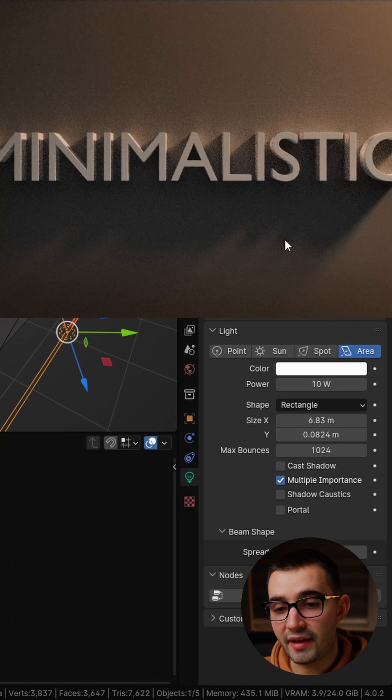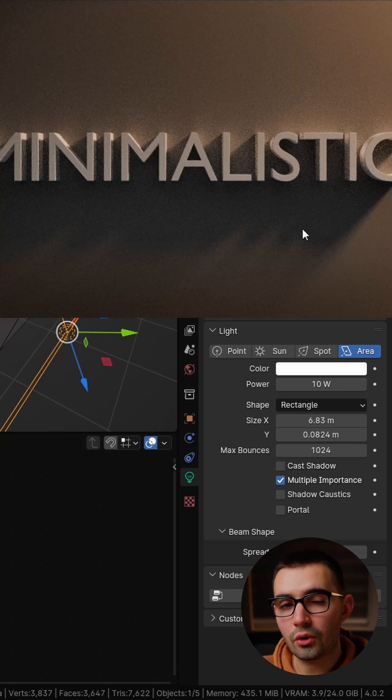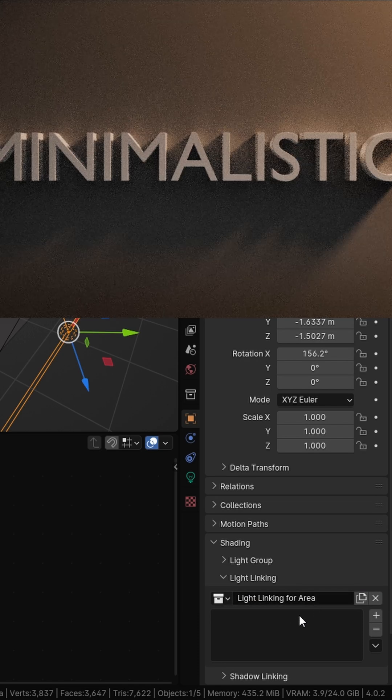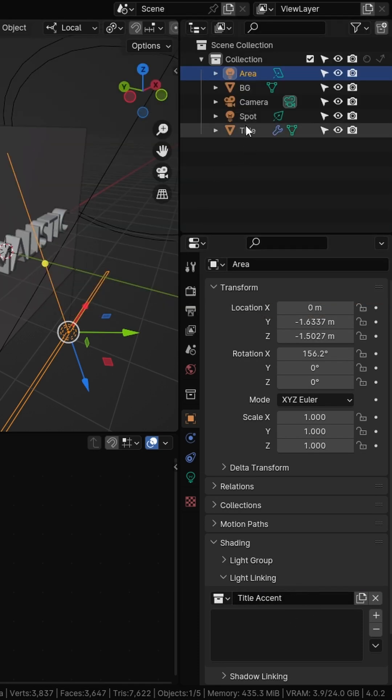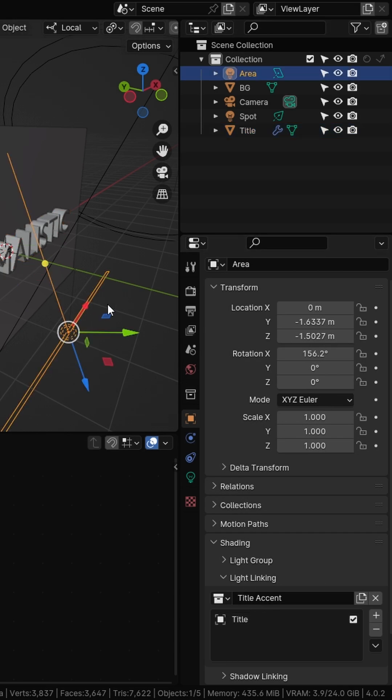Then we're affecting the background as well which I don't want. We have this light linking option and we can create a new group and all we have to do is drag and drop the title object into this group and that's telling the light to only affect whatever is inside of this group which is the title.